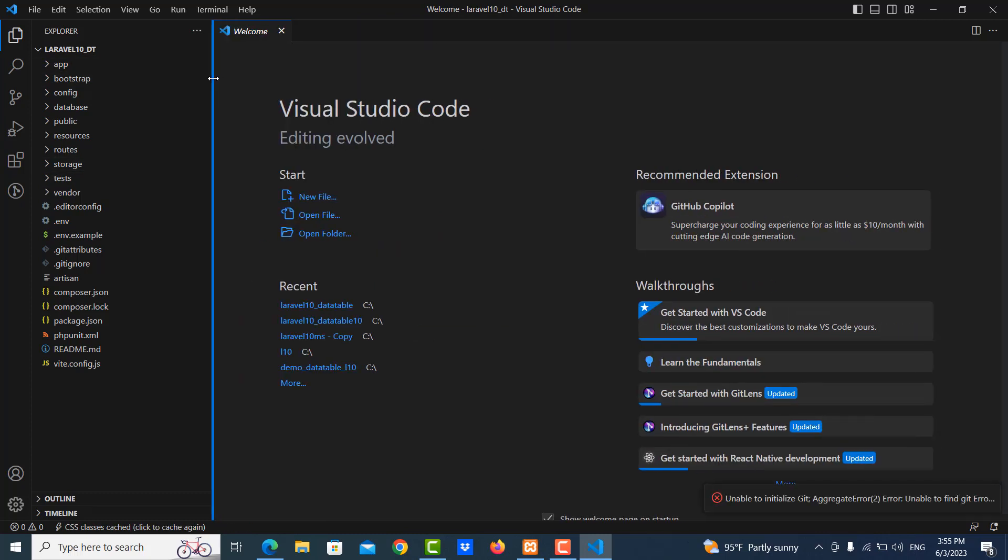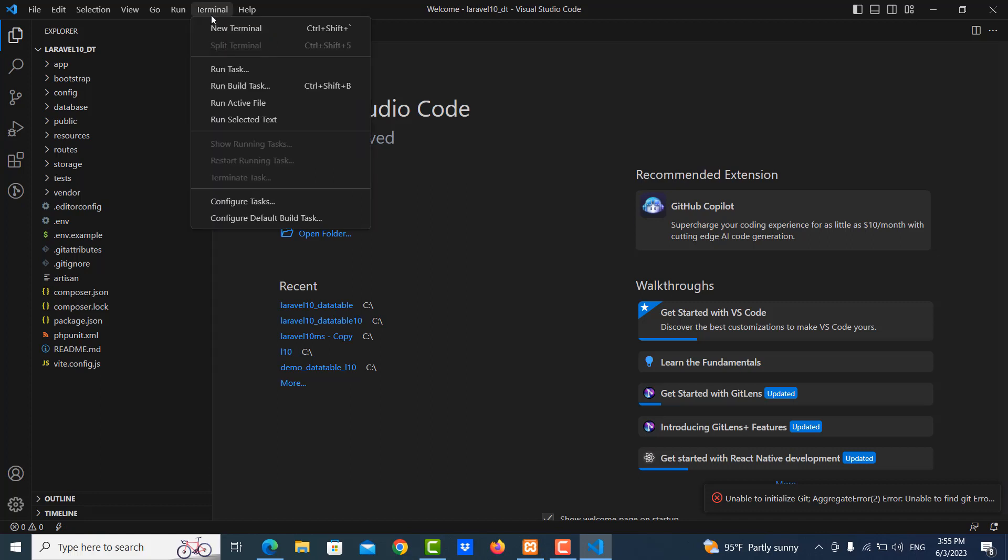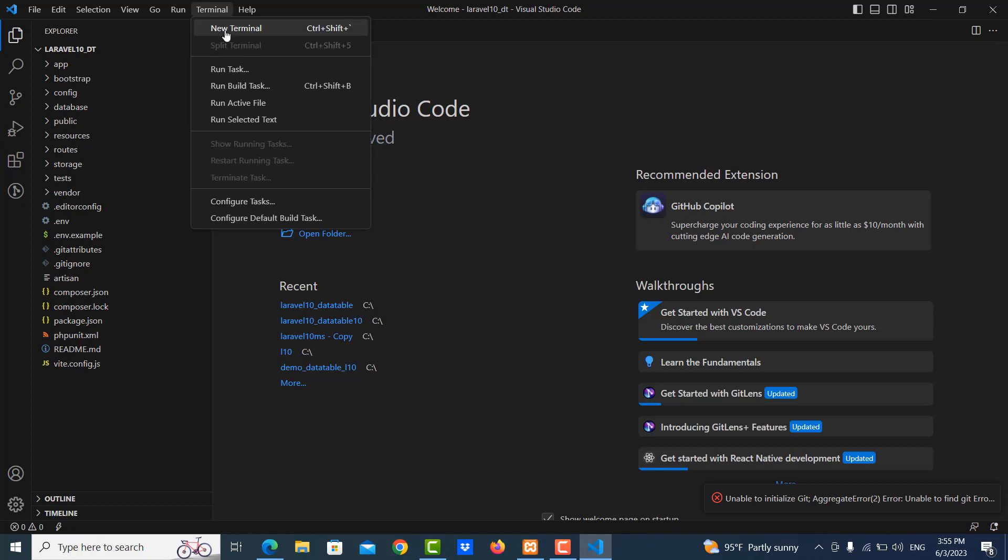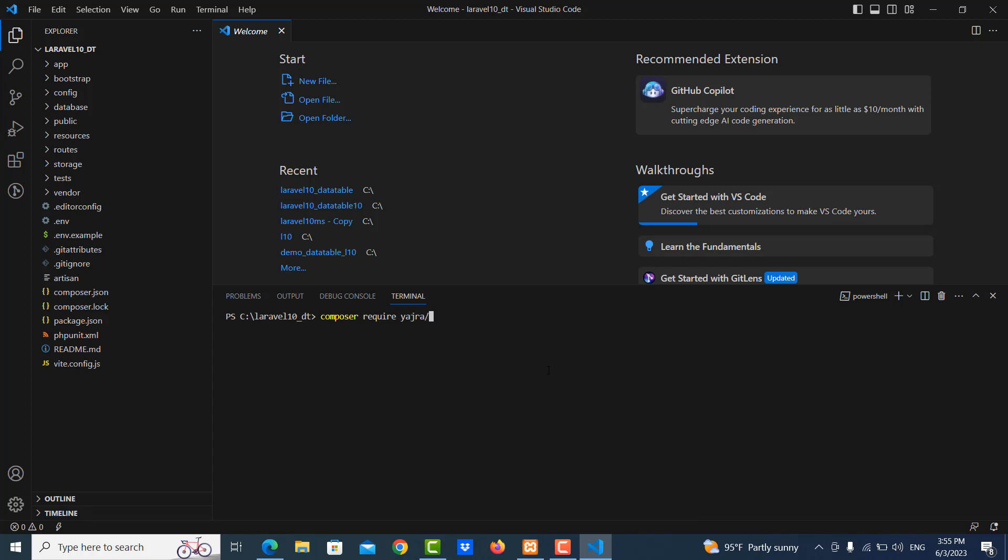So now we need to install the Laravel DataTables, so we go to new terminals and then we run composer require yajra/laravel-datatables.